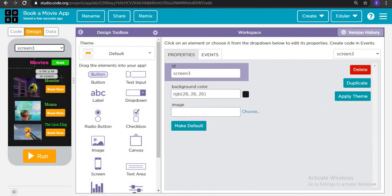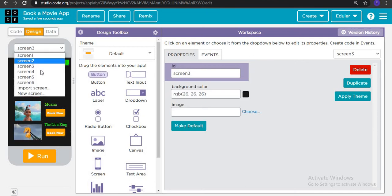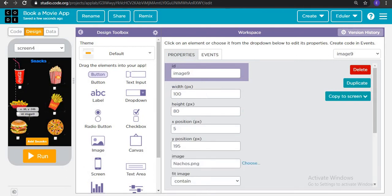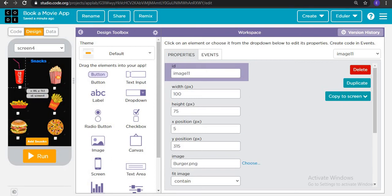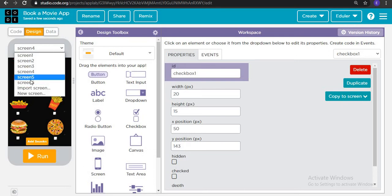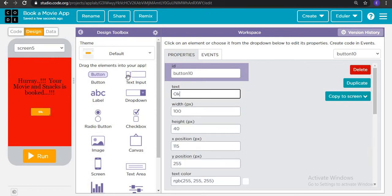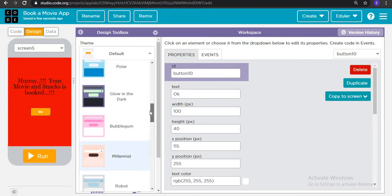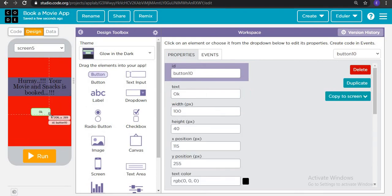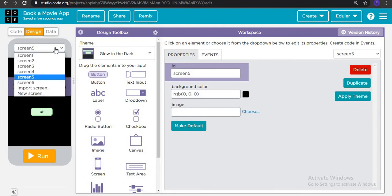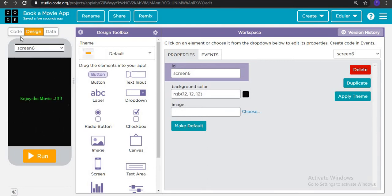In screen 3, we have a back button and the movie options. Screen 4 has a label for snacks and images of all items — some sprites are added. Image links are available in the description, you can download them freely. There are also checkboxes here. Screen 5 shows 'Your movie and snack is booked' with an OK button where we can add a style. Screen 6 shows 'Enjoy the movie'. Let's start coding the app.